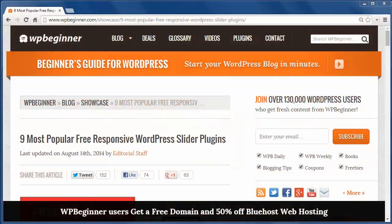Hey there and thanks for watching WPBeginner. Today we'll look at 9 most popular free responsive WordPress slider plugins. Sliders are a great way to showcase images on your site, and having responsive sliders for mobile is the way to go. So here's a list of some of the best plugins.